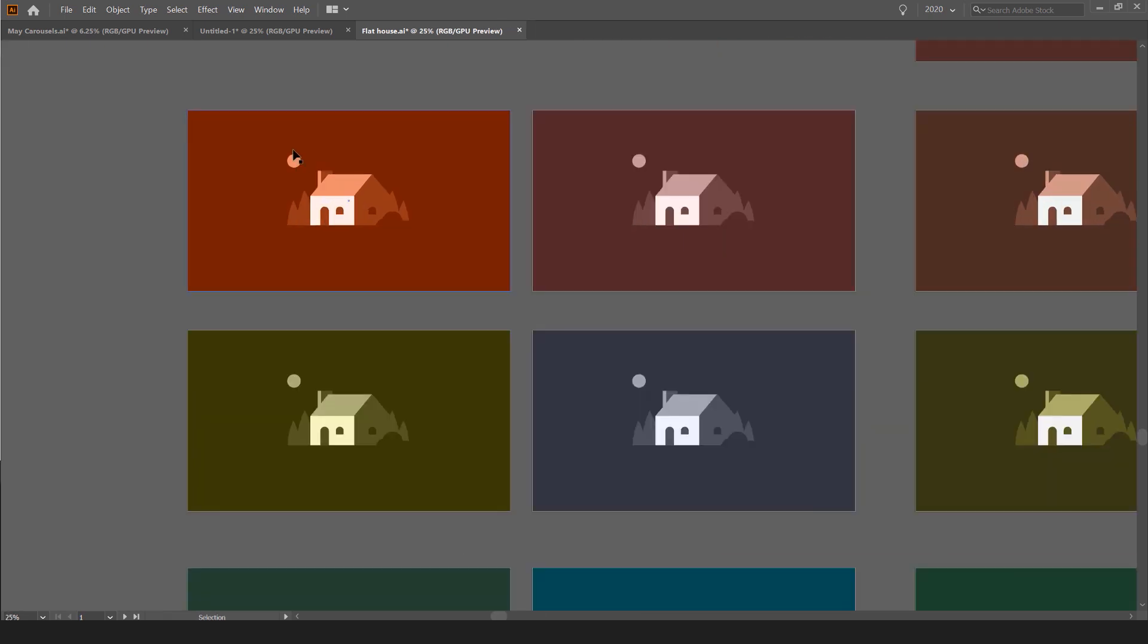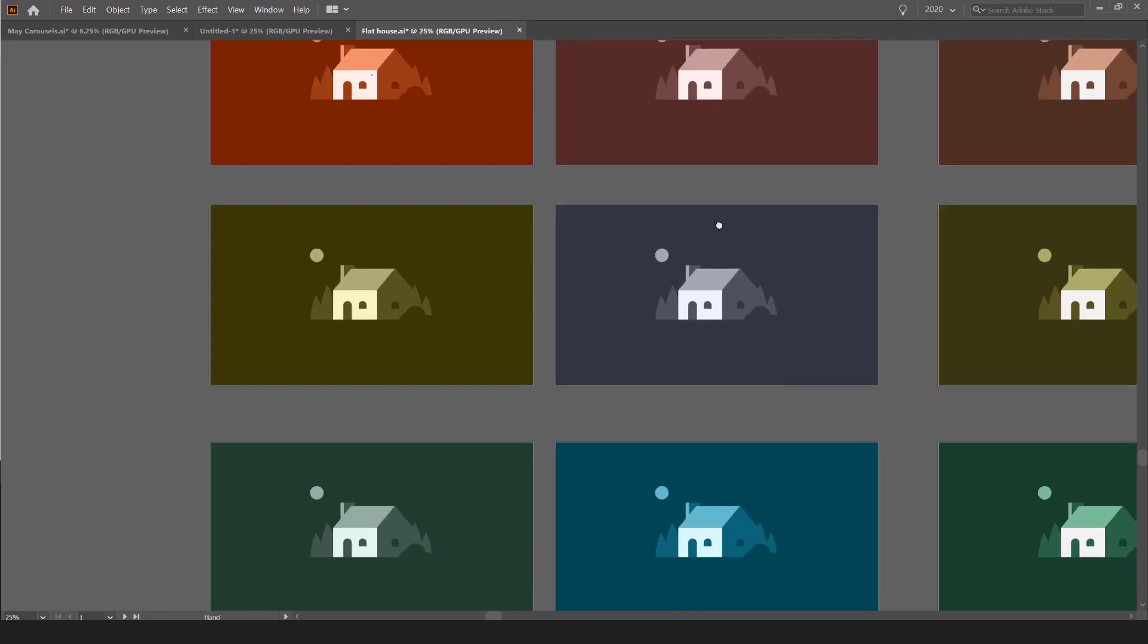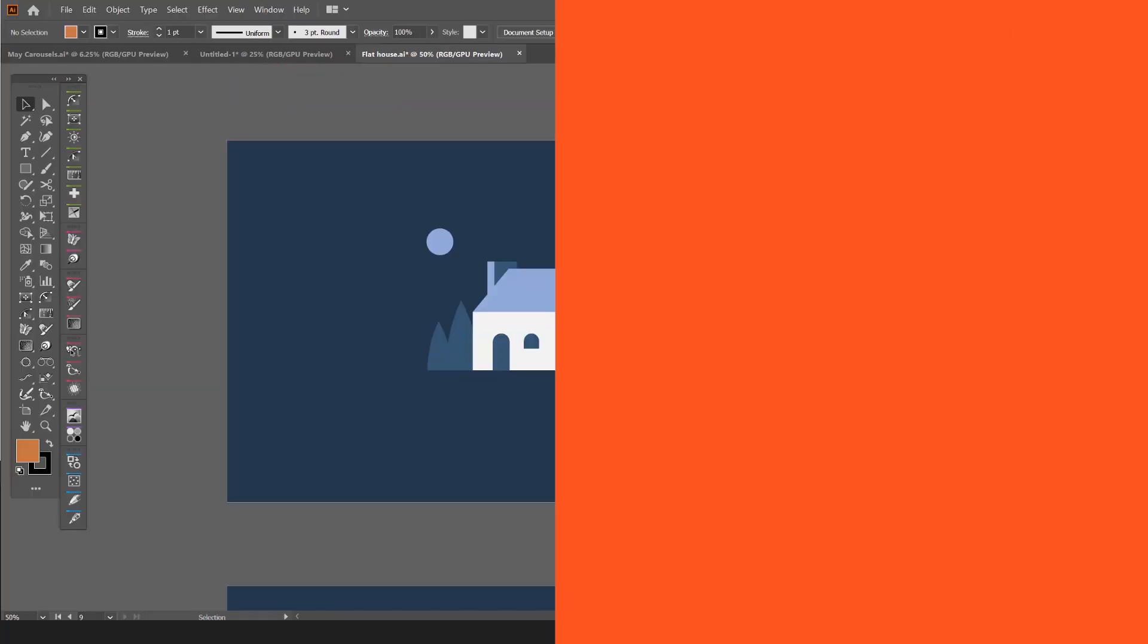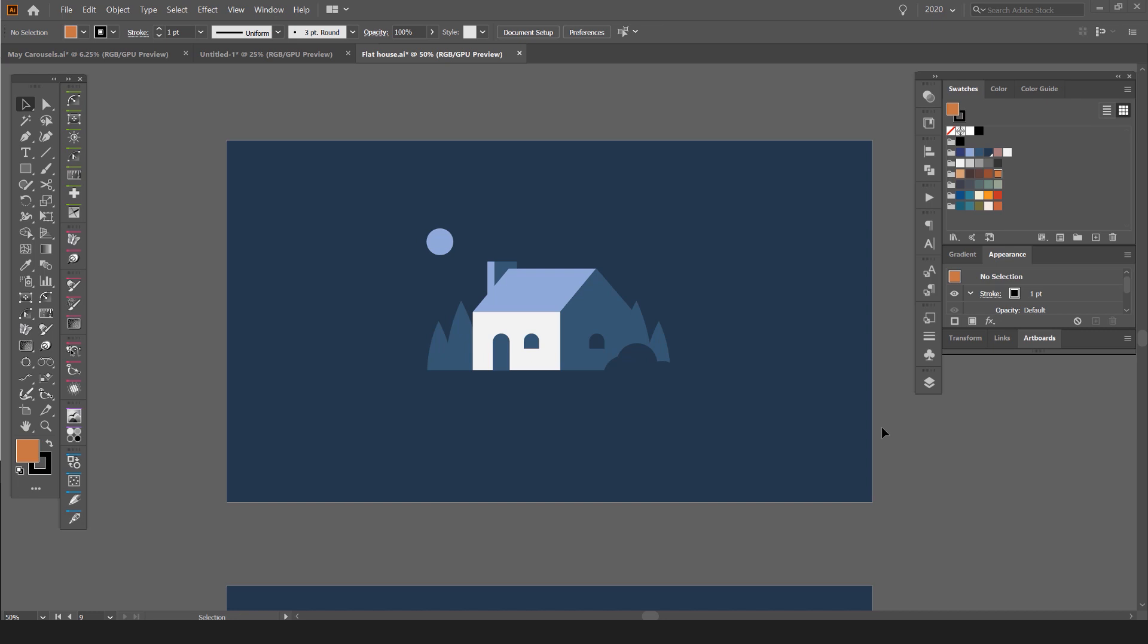In this tutorial, I want to show you how to recolor your artwork in under 10 seconds. So you can see here, I've got this flat illustration of a house with a moonlight. It's really cool.